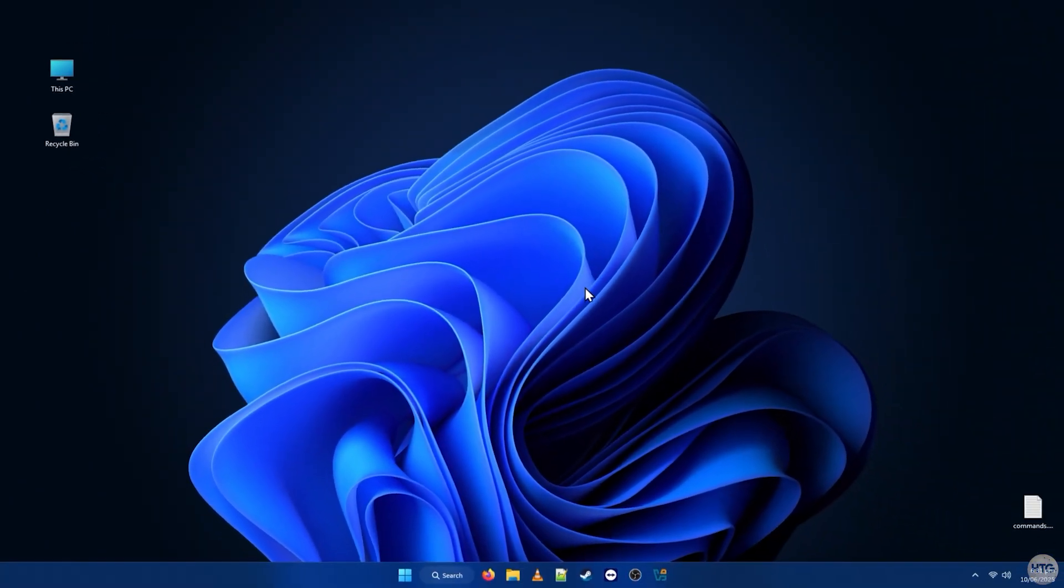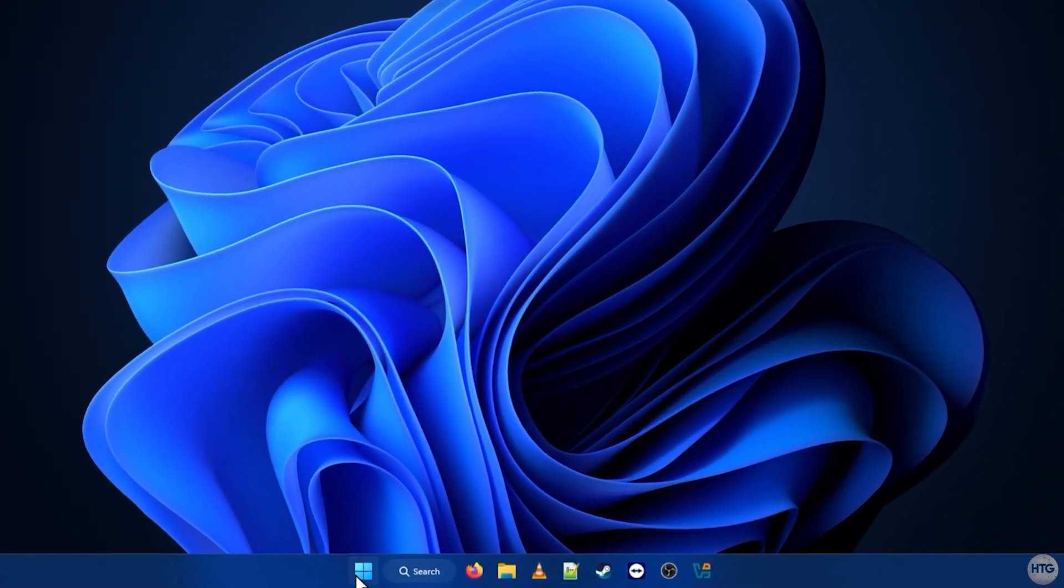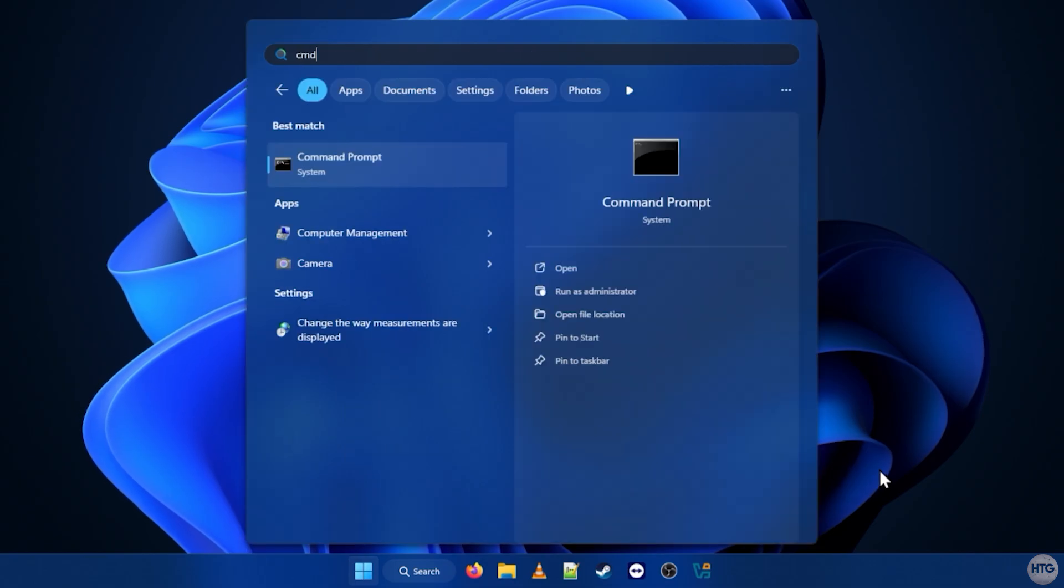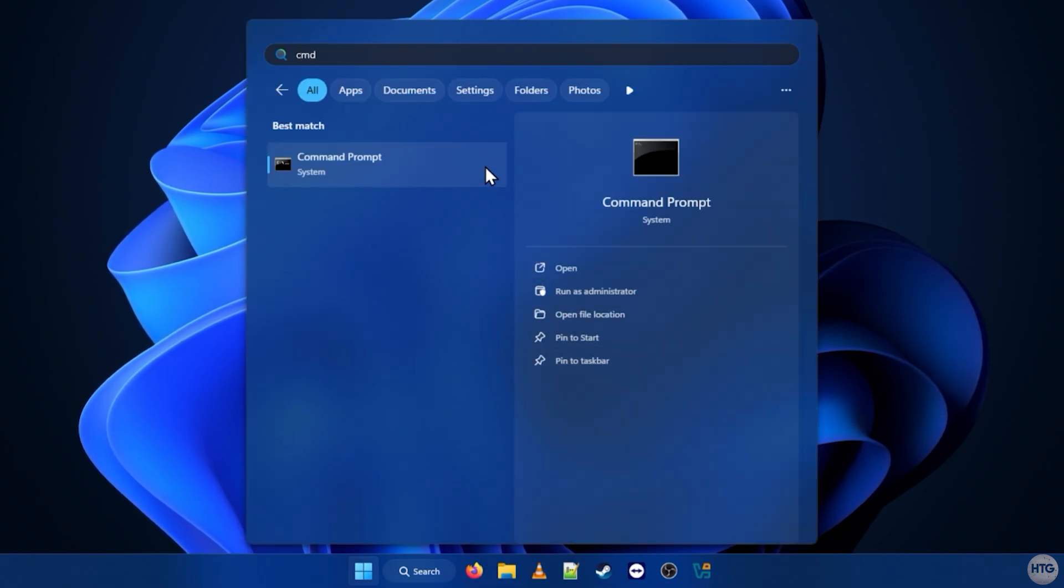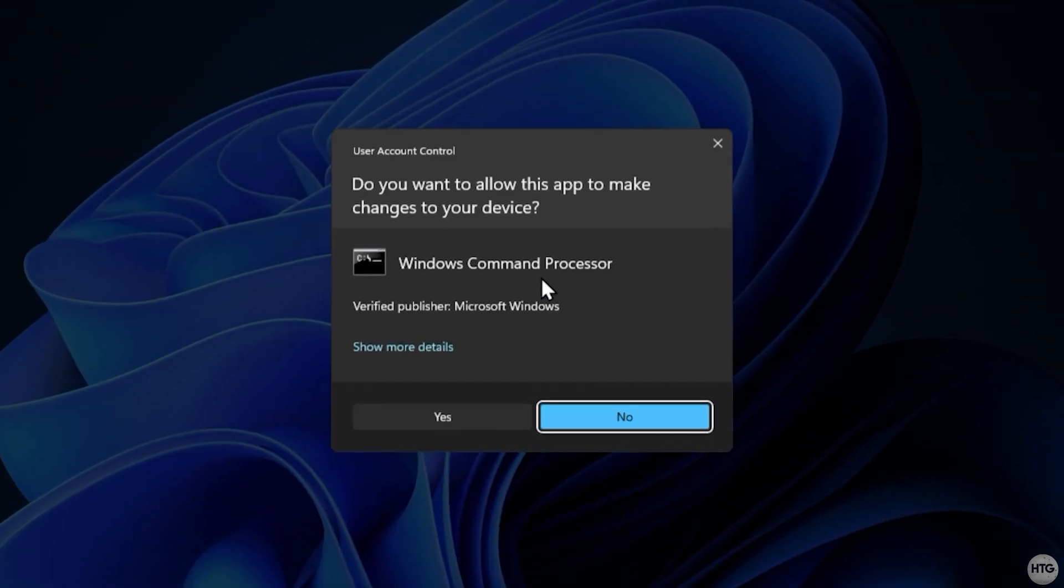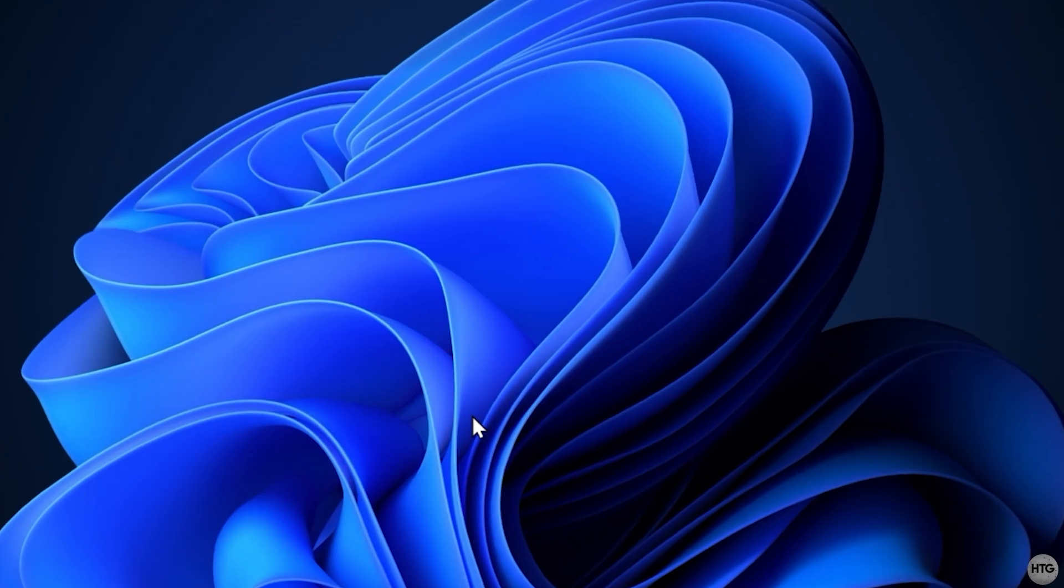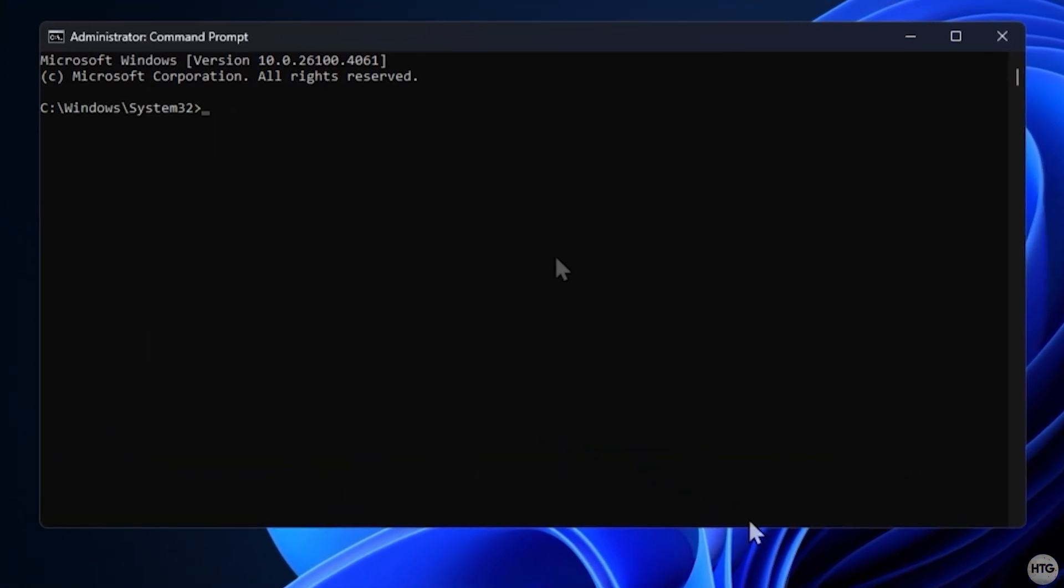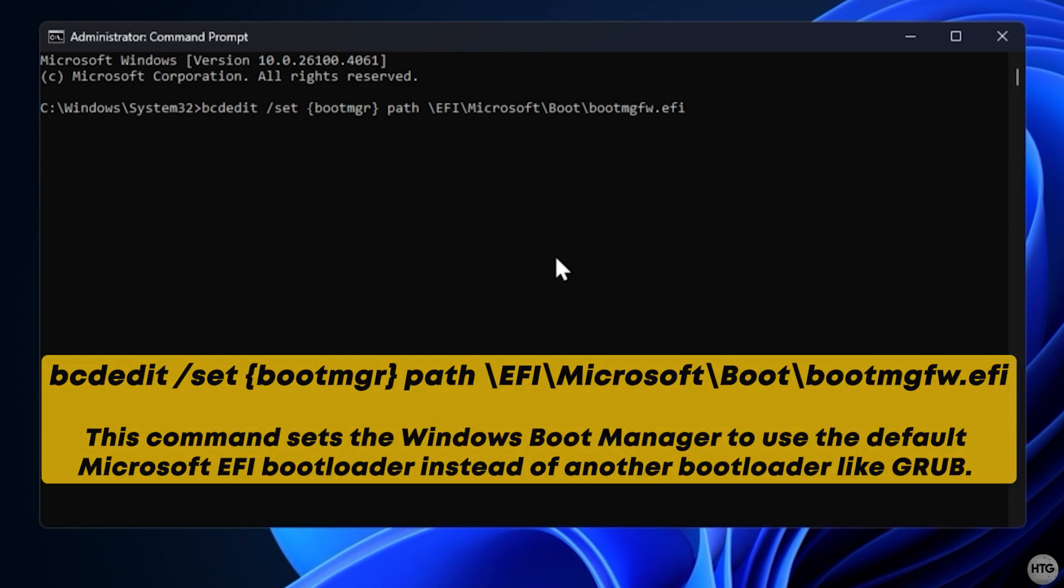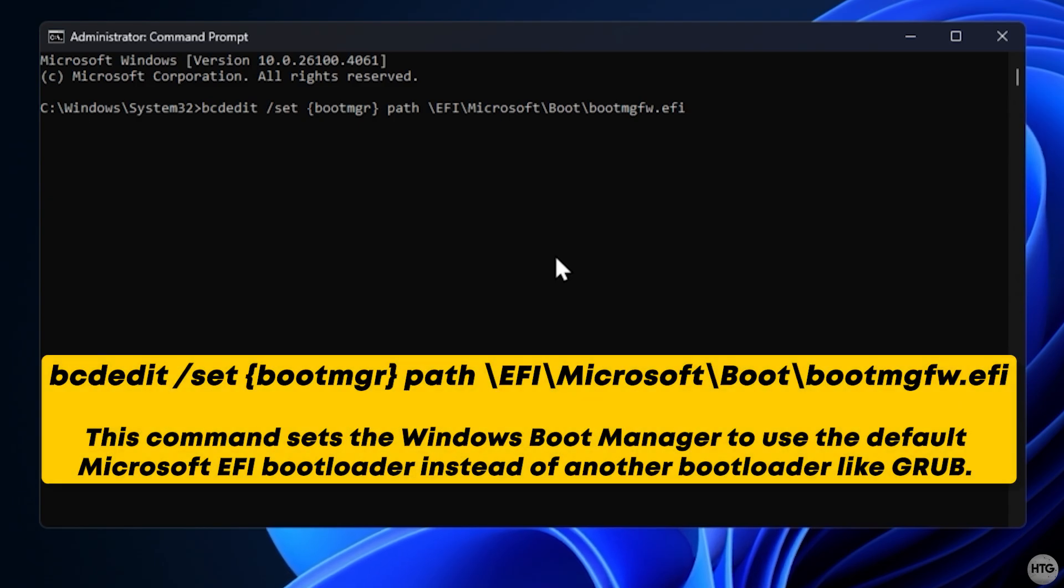Next, we'll clean up the bootloader files. Open the Start menu and search for CMD. Right-click on Command Prompt and run it as an administrator. First, run the following command. I'll leave all the commands in the description below so you can copy and paste them into Command Prompt.